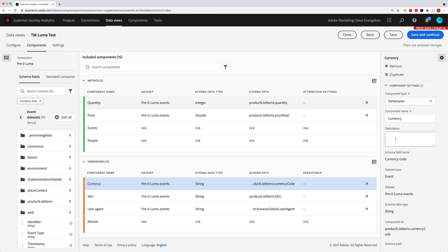But this is very cool because the description will show up in Analysis Workspace in the little info bubble that you get. So it's very helpful for context on showing really what that metric is or how to use it or when to use it. So yeah, the description is very cool.